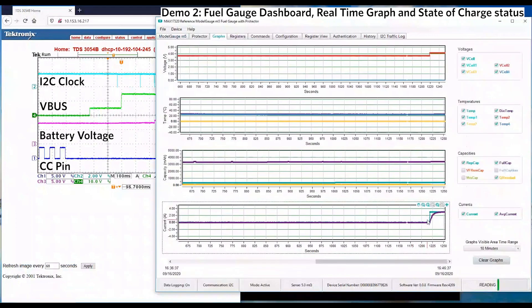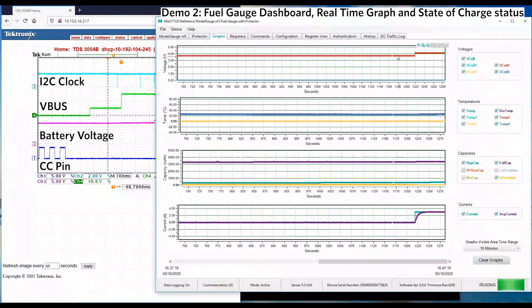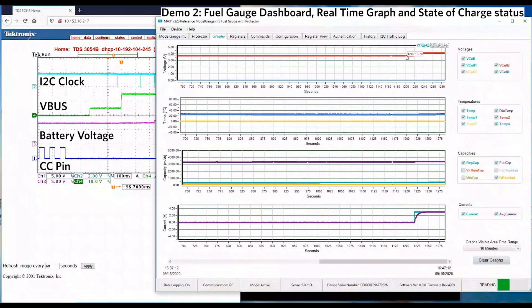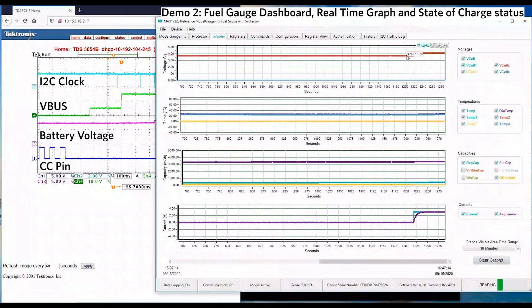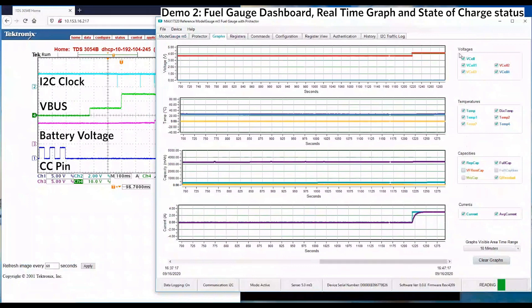Here we can see the charging current increased from 0 to 3A. The battery voltage also increased from 3.7V to 4.2V.